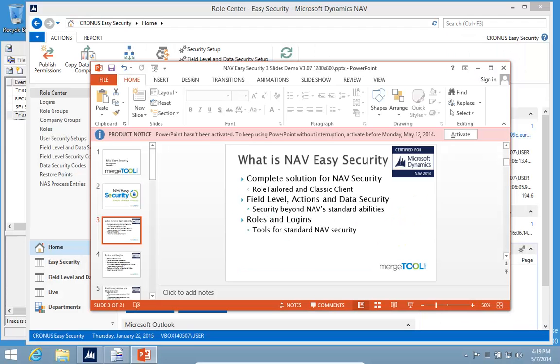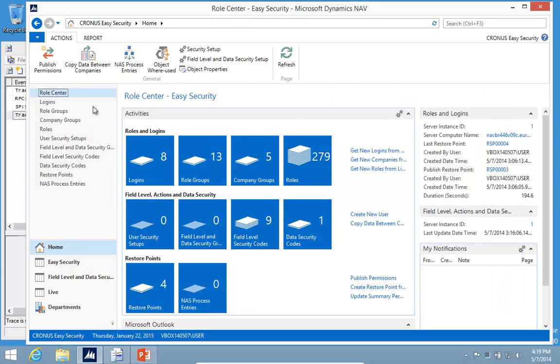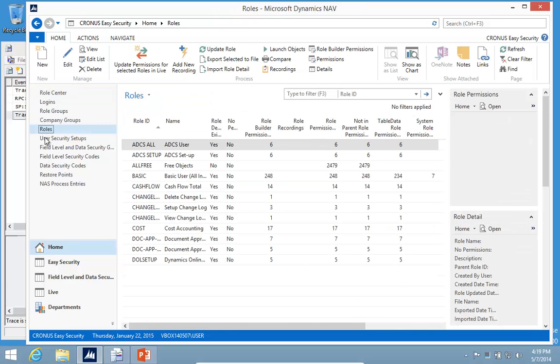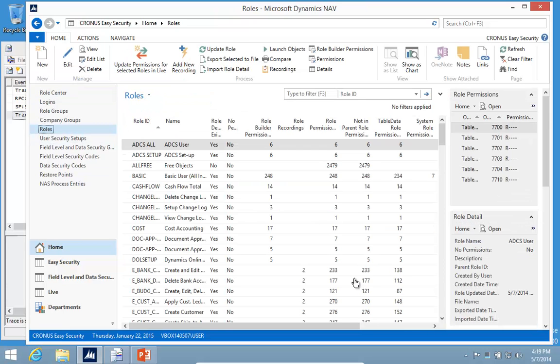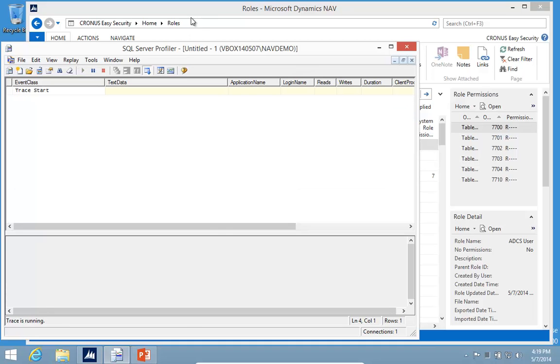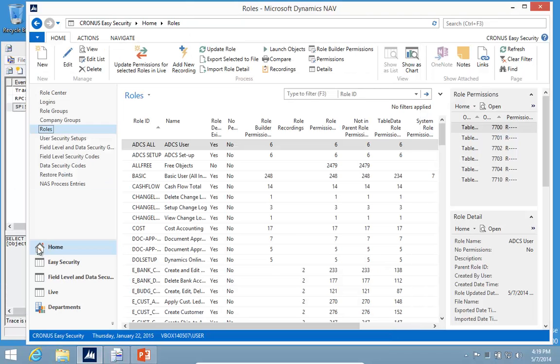Let's take a look at that one to begin with. This is 2013 R2 and what I want to do here is create a new role. A role has a lot of complexity to it with many permissions required, but with Easy Security all you do is record the permissions. I'll go ahead and start my recorder.